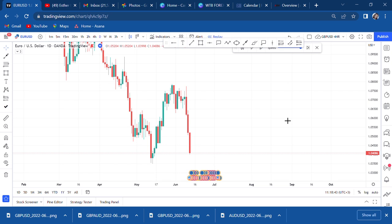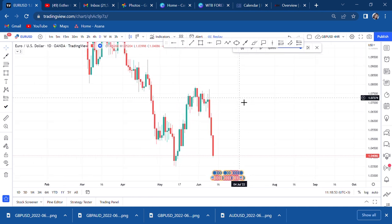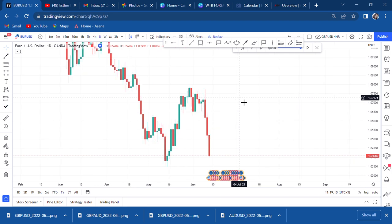Today we're talking about sniper entry using 15 minutes — this is where you get into a trade without going a lot of pips into drawdown, and your stop loss can range from 5 to 20 pips. But you need to know what you're doing. You can't just enter on 15 minutes if you have not done your analysis on a higher timeframe. This is a quick video to show you how to do sniper entry using 15 minutes.